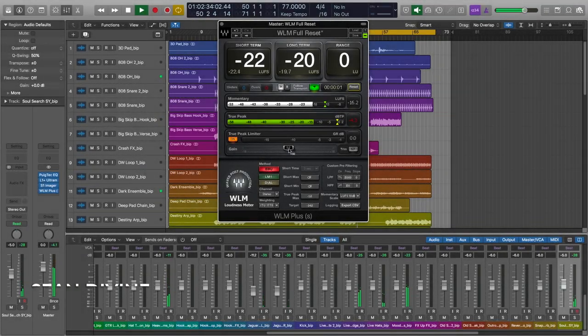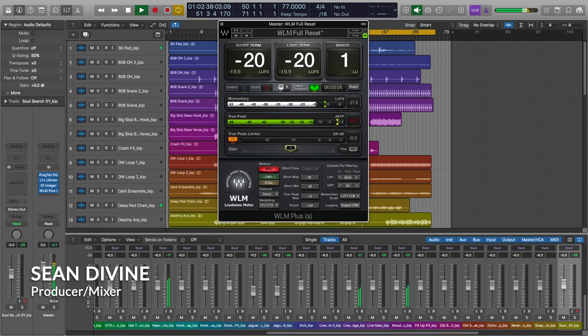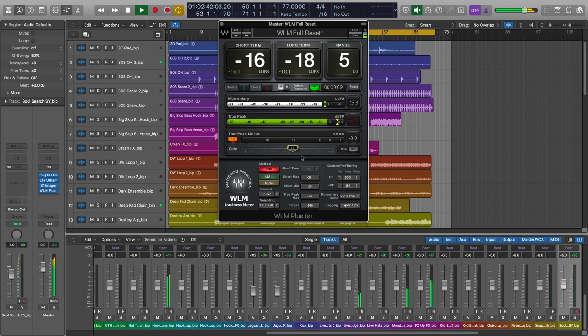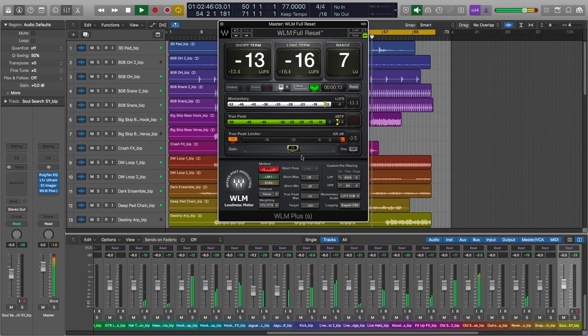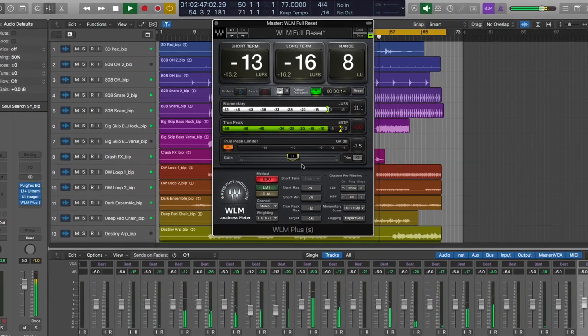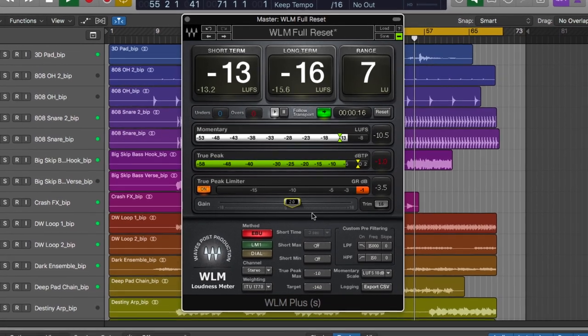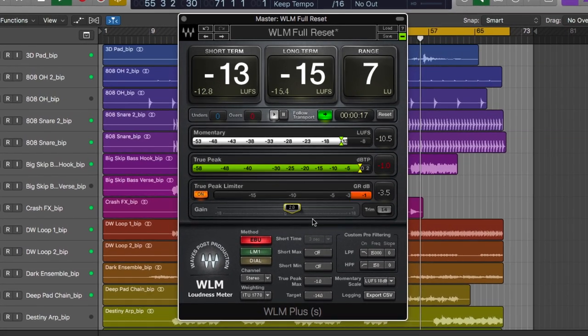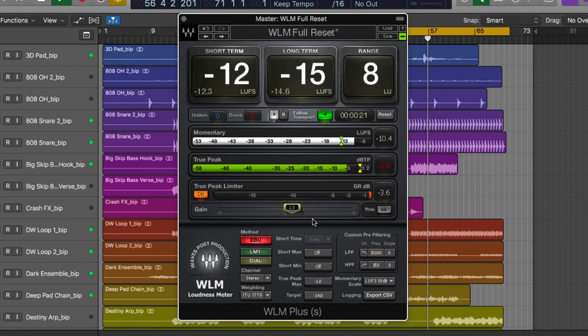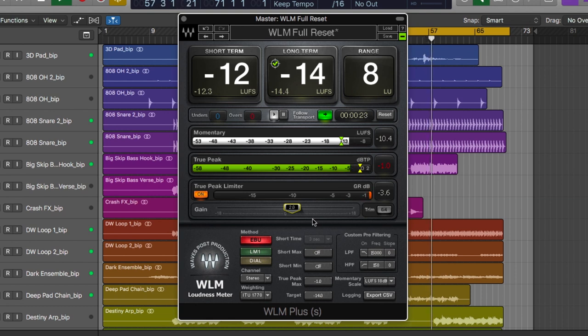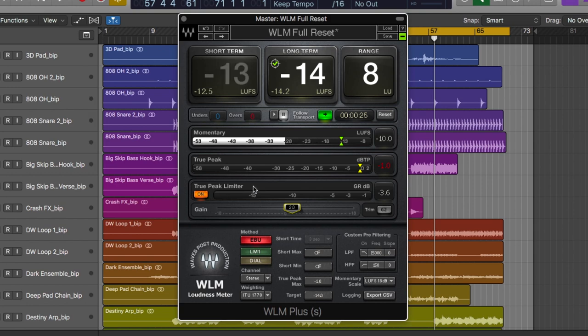Hey, what's going on out there? I'm Sean Devine, hope you all are doing well. With the increasing importance of being aware of levels and loudness in the age of digital music delivery and streaming, we need tools that can precisely give us the most important measurements throughout our session. So today we're going to cover two of the most prevalent measurements involved in the new loudness standards, which are LUFS and true peak, and I'm going to show you how to measure these with the WLM Plus plugin. So let's go ahead and dive in.